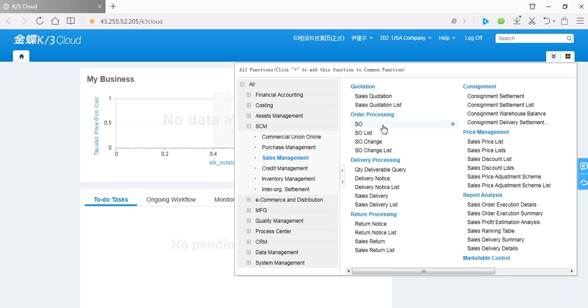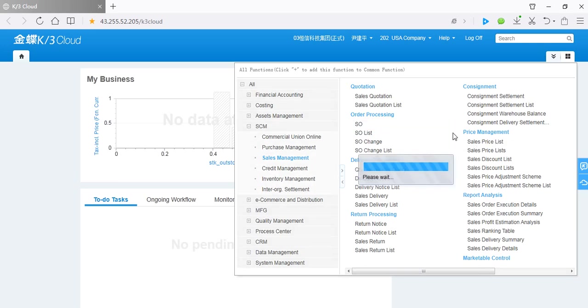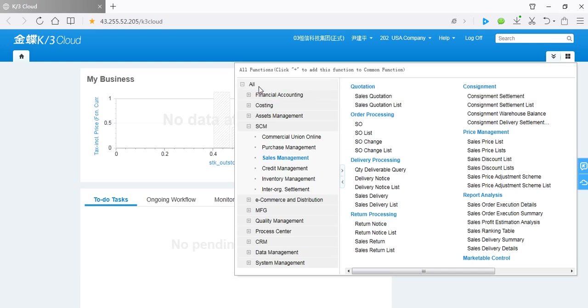You can click this symbol to add any function to common function list. The following video will introduce the details of Kindi ERP system operation.